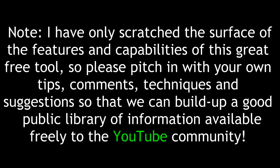Note, I've only scratched the surface of the features and capabilities of this great free tool, so please pitch in with your own tips, comments, techniques, and suggestions so that we can build up a good public library of information available freely to the YouTube community.